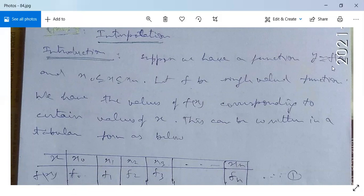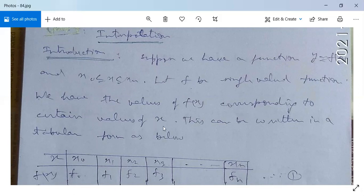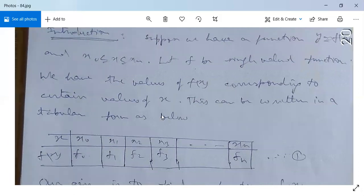Introduction to interpolation: suppose we have a function y = f(x), where x ranges from x₀ to xₙ, so x belongs to the closed interval [x₀, xₙ]. Let f be a single-valued function. We are given the values of f(x) corresponding to certain values of x, which can be written in tabular form.